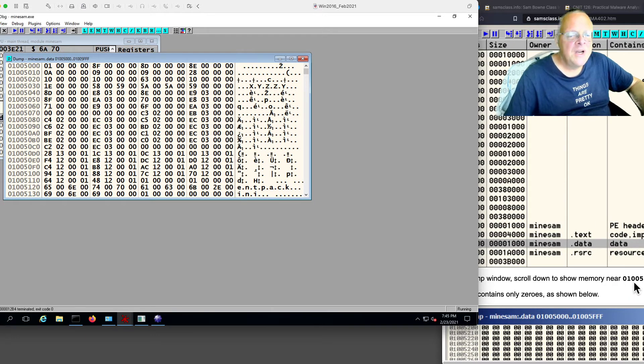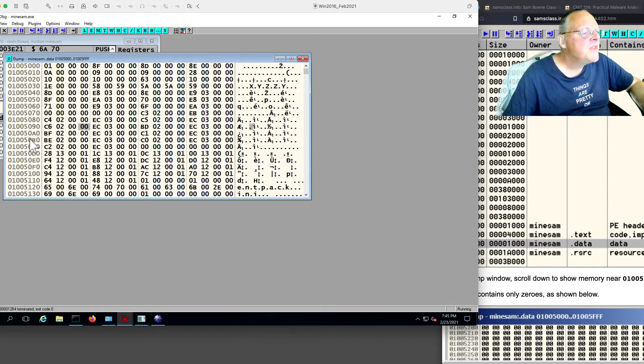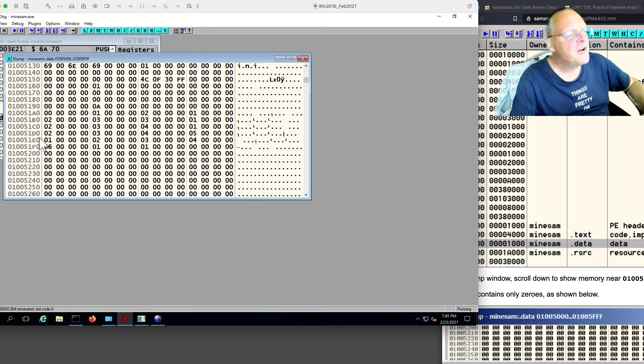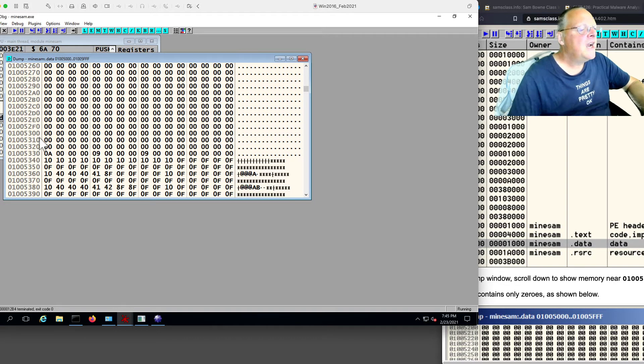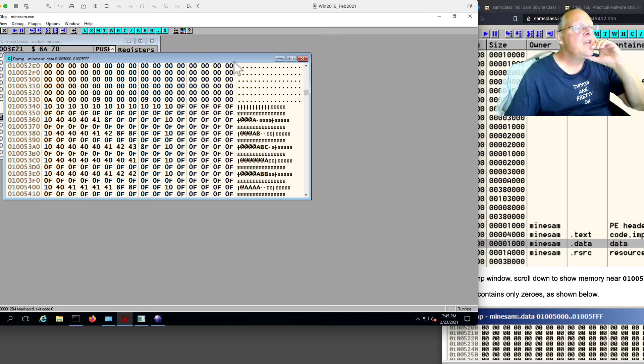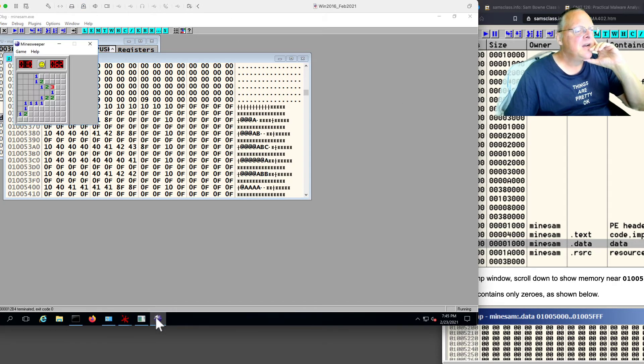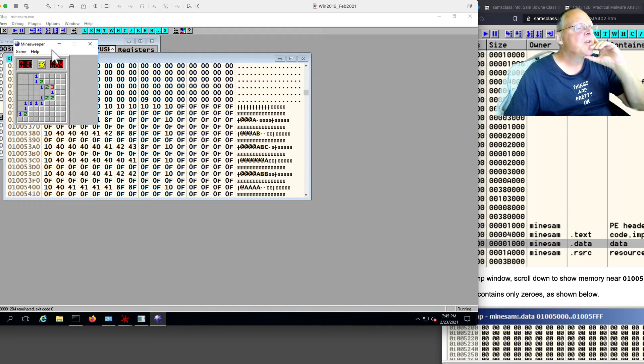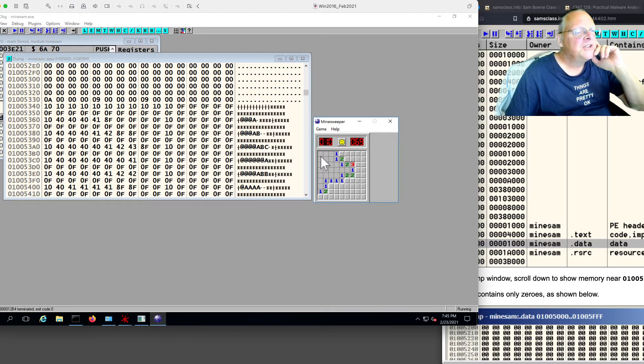And now the memory near 1,005,340 is what's going to contain what we want. This is 1,005,0. So I have to go down a couple pages. And here's 340. And you see, by the way, you can already see how this is going to work. Let me bring my, there it is. So there's the game.